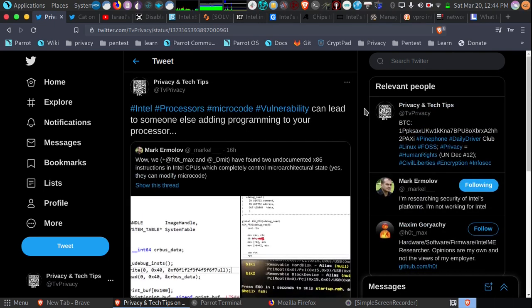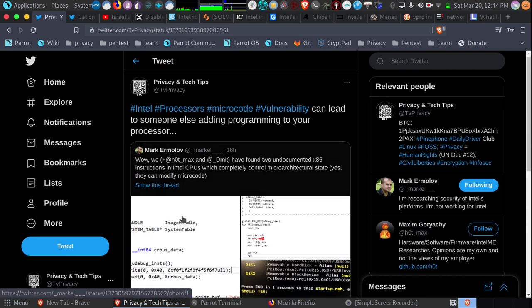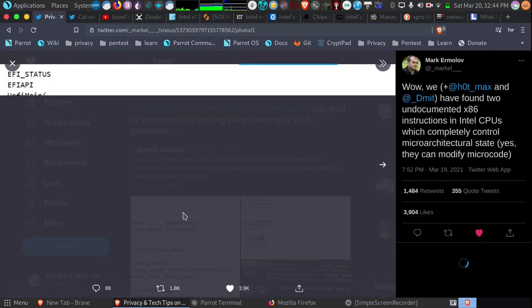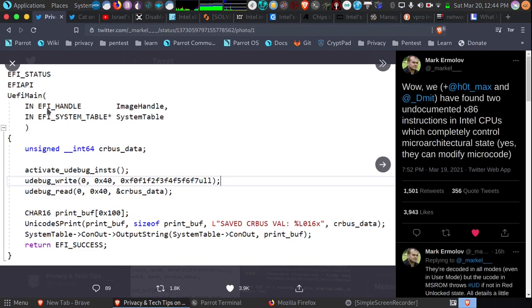This means someone else can take full control of your processor. Something else about this, not only can they program your processor, it looks like there is in the name the UEFI main. Leads one to believe it could even be a UEFI based, BIOS based backdoor.